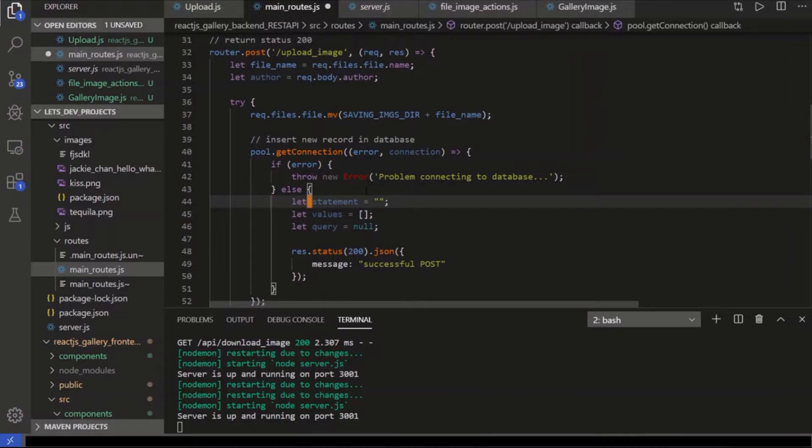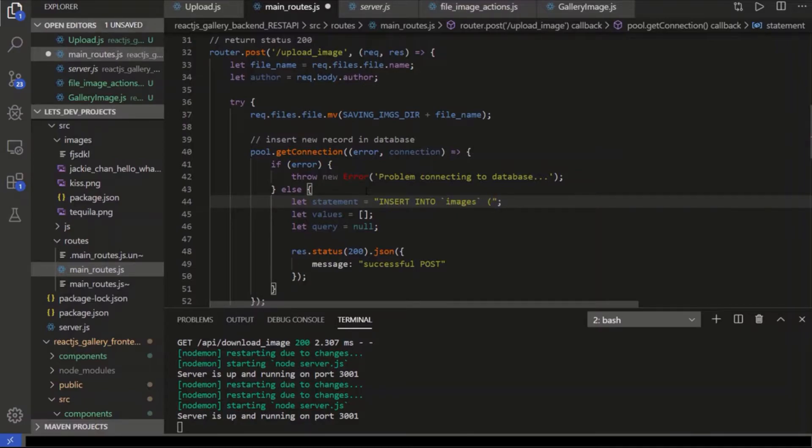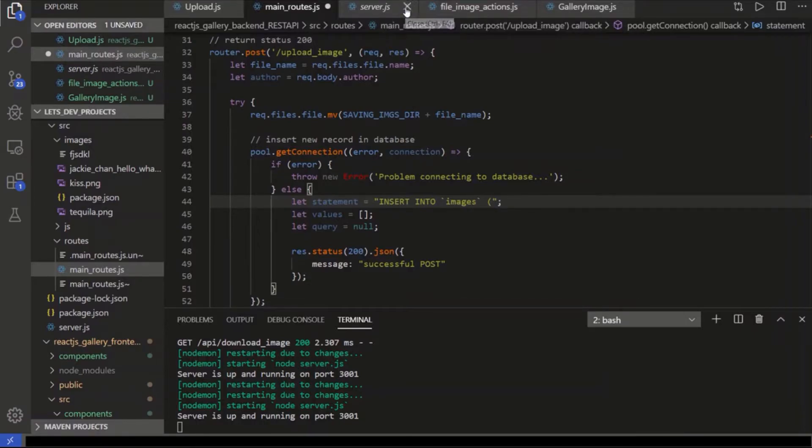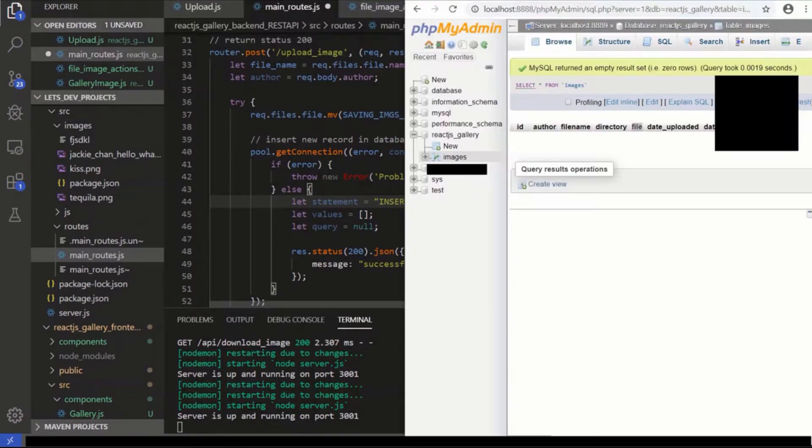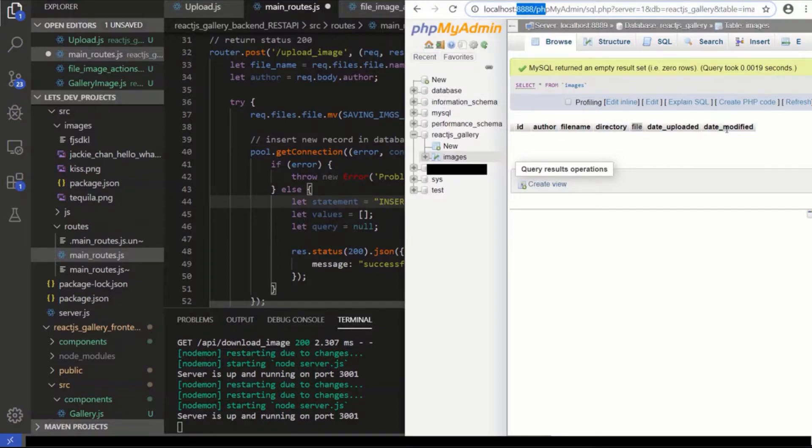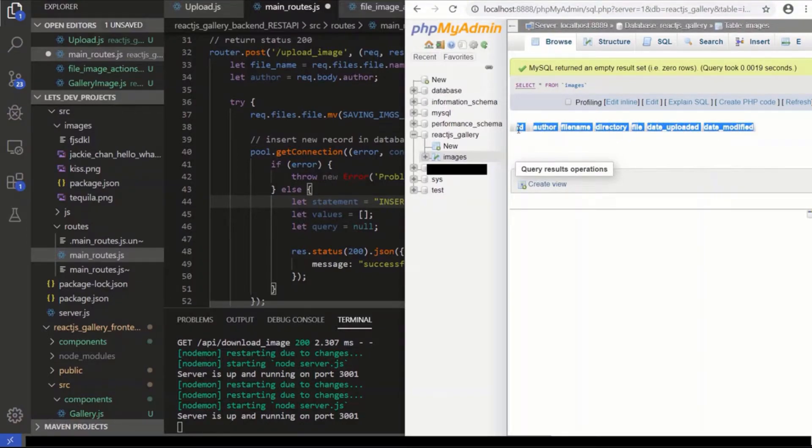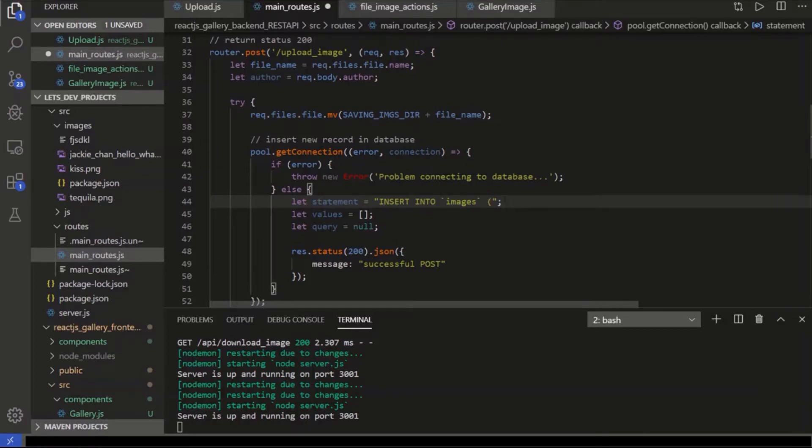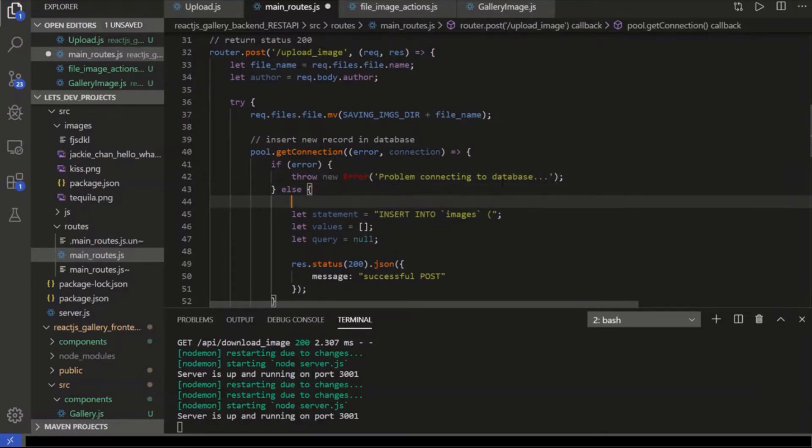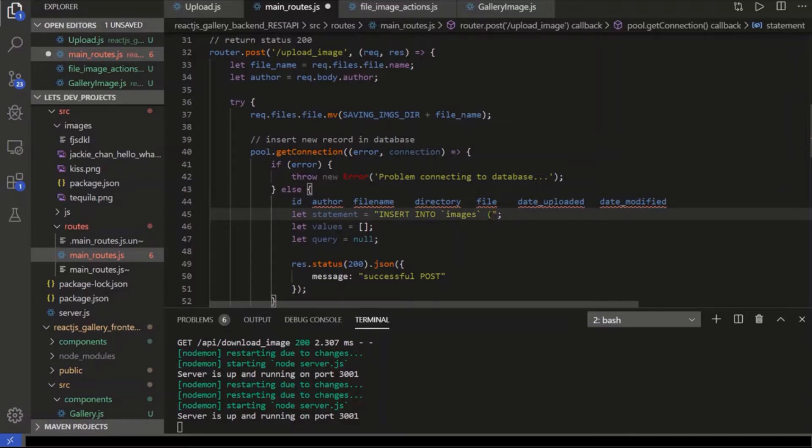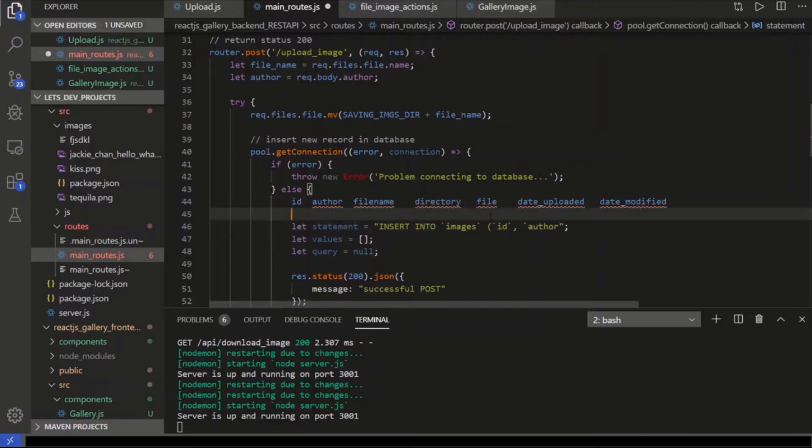So the statement is going to be insert into the table images. And we're going to have all of the values of the images or the fields. So let's do all of these guys here. And we're not using the file column because we're saving the image on the hard drive. So we're going to need an ID to insert an ID.